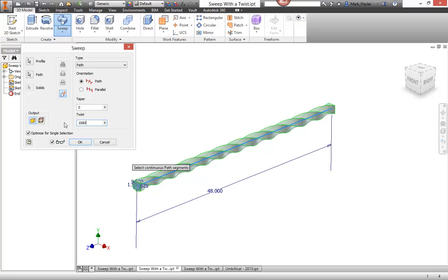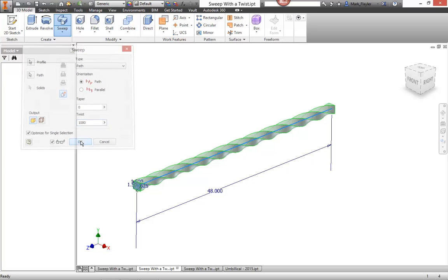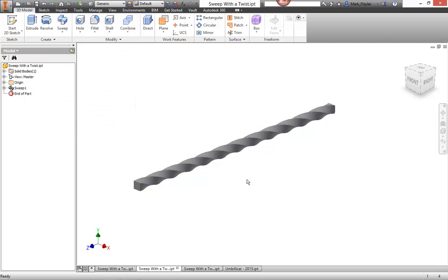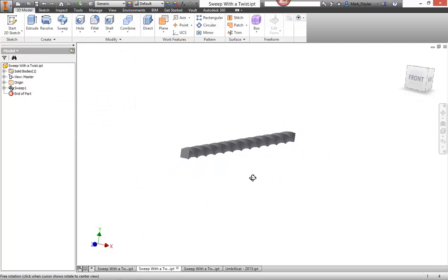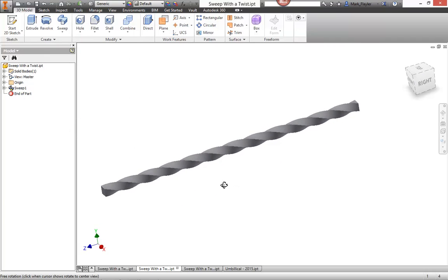So I'll go ahead and approve this. I'll see what we have there. This is something I used to be able to do with the coil command pretty easily.